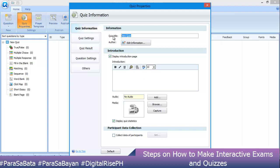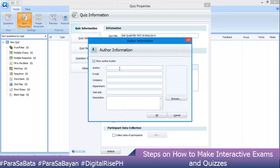In Quiz Properties, you can rename your quiz. For example, 'Second Quarter Test in English 8' — that's just an example. You can also edit the author information.